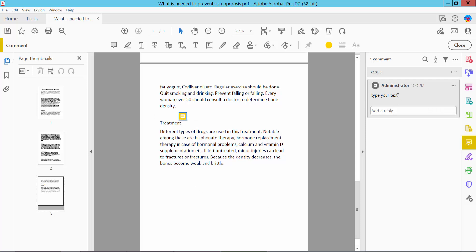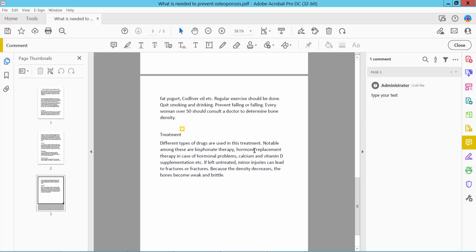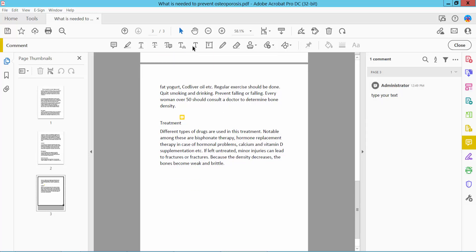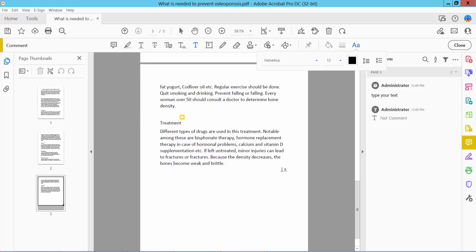This is your comment. You can also add a reply. Now I will add this type text option. Click here on Comment and type here.